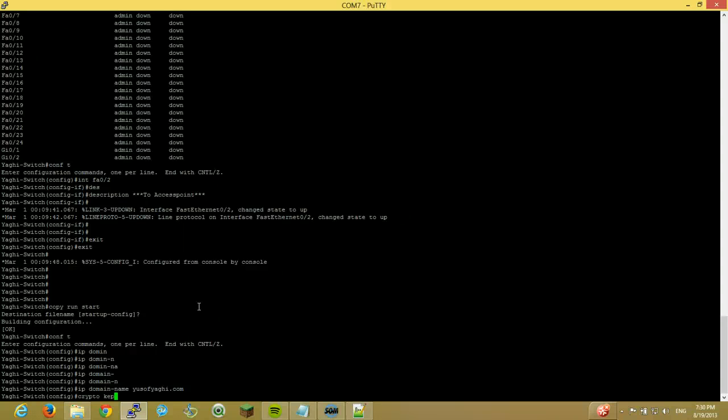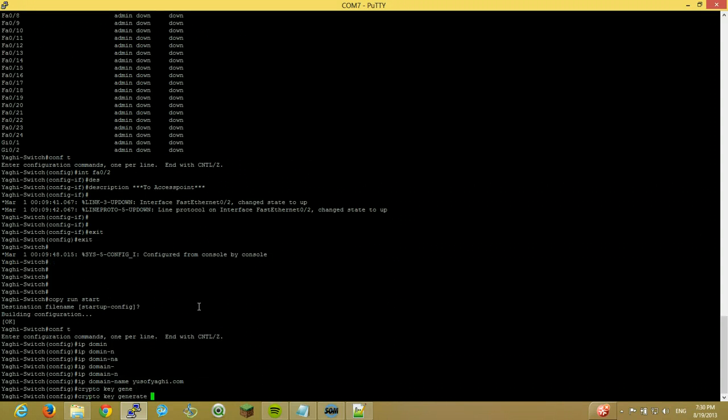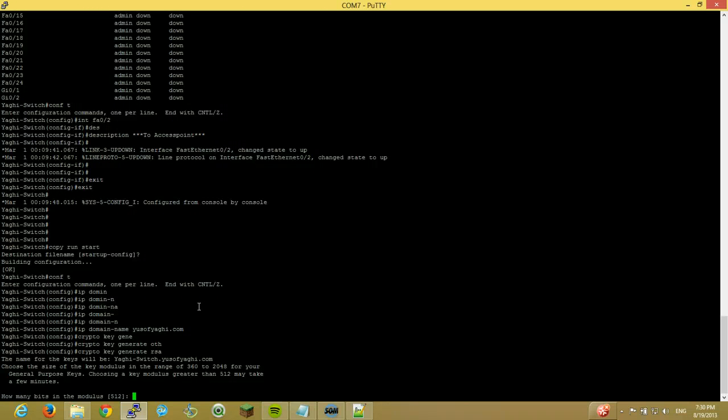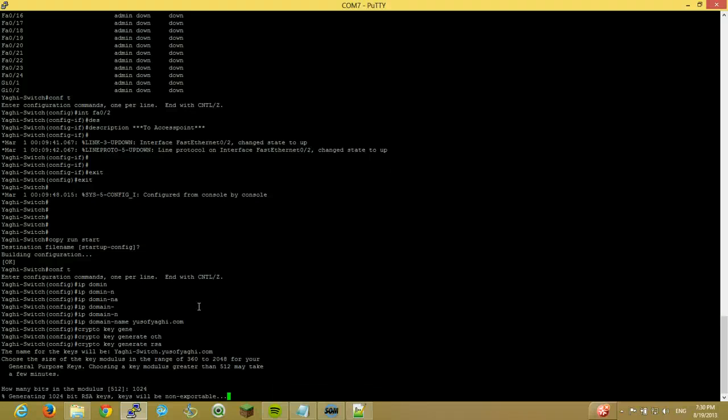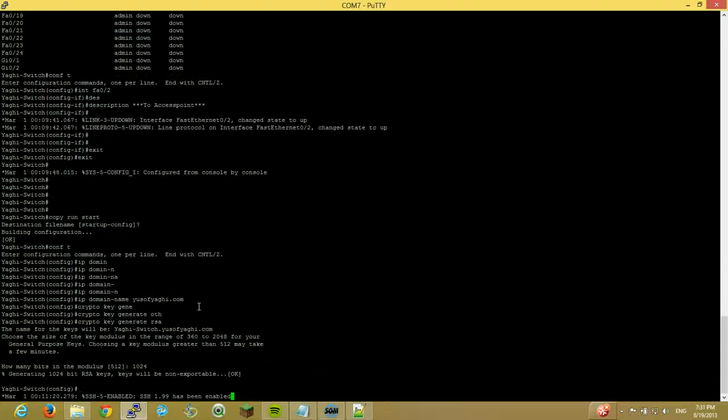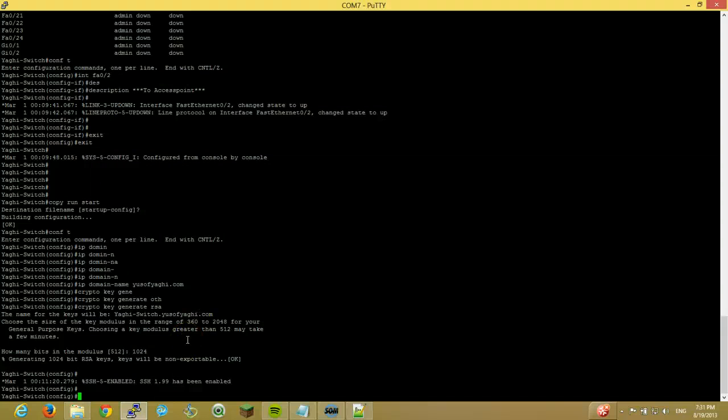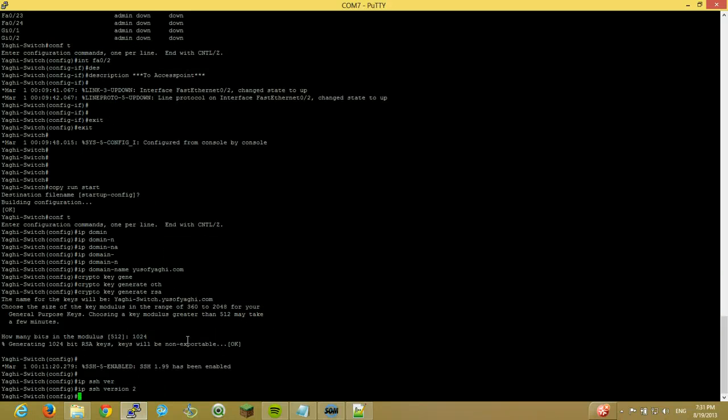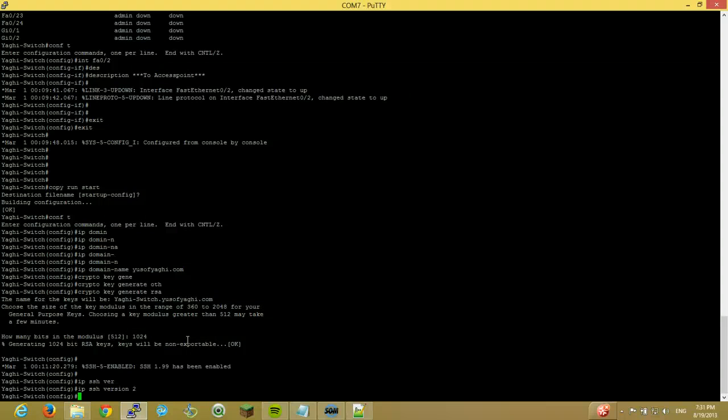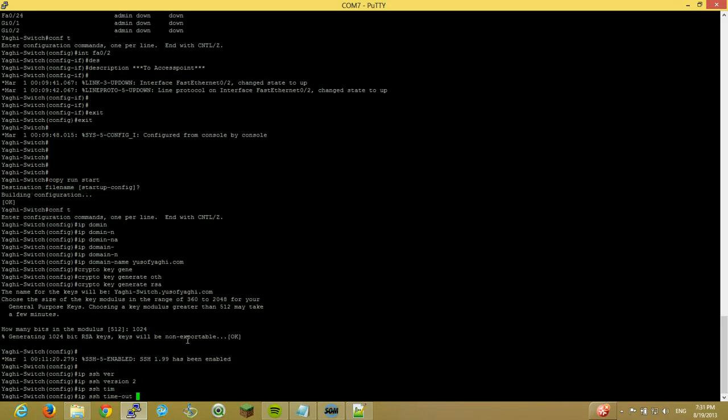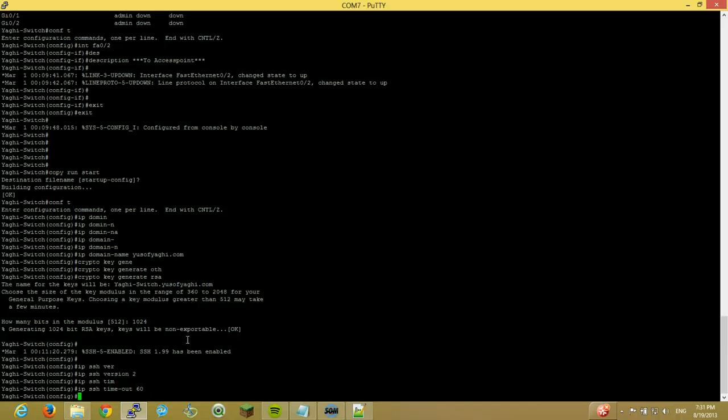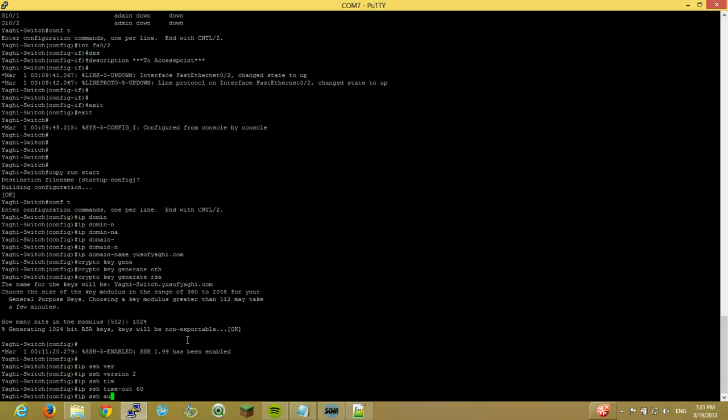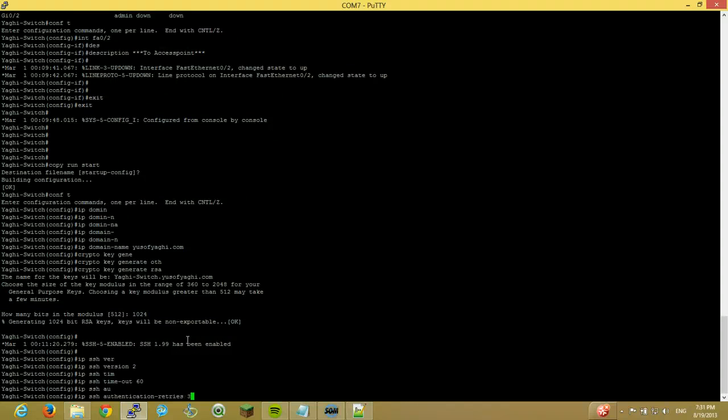So first thing we need to do is crypto key generate. Other, not other, RSA. I keep on getting mixed up between them. Okay. So how many bits in the modulus? We're gonna do 1024. So it's generating the RSA keys. Give it a second. Okay. It's done. SSH 1.99 has been enabled. So I want IP SSH version 2. Strict version 2. I also would like that my session, my SSH session will timeout after 60 seconds. So IP SSH timeout 60. It gets annoying sometimes when you're configuring stuff, but in the end worth it. Also authentication retries. It'll close down the connection after three times if you get the username password incorrect. So IP SSH authentication retries. And let's do three times. Okay.